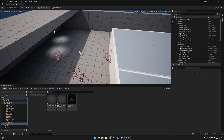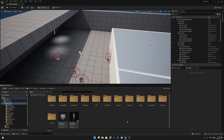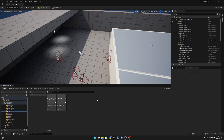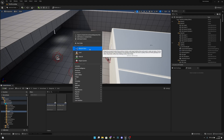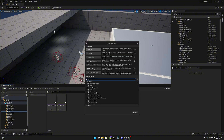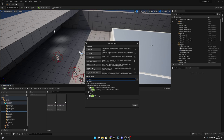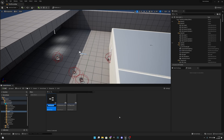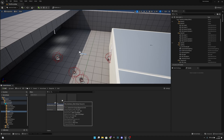Now what we want to do is go to the blueprints, go to the widgets HUD folder. Right-click and create a blueprint class of type user widget. Let's rename this to be W Inventory Slot. Now let's open it.